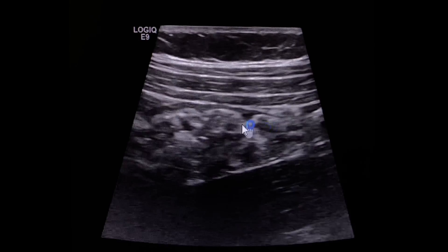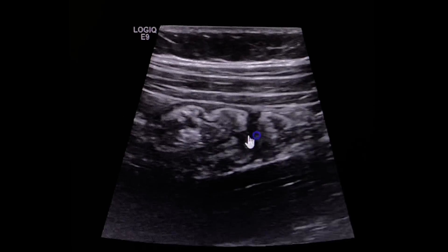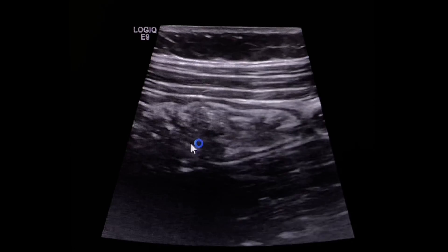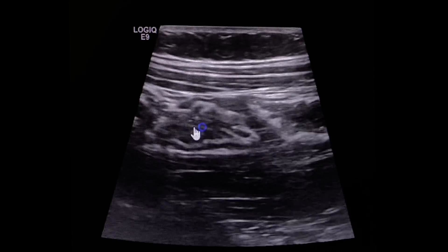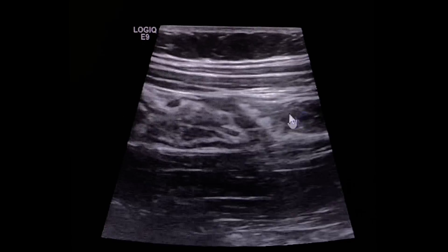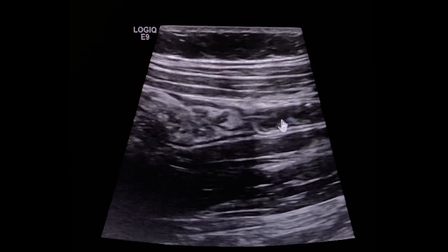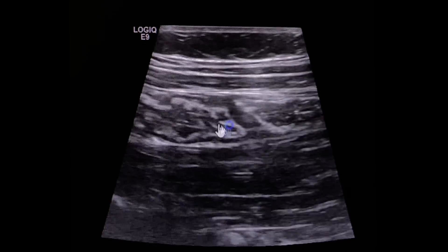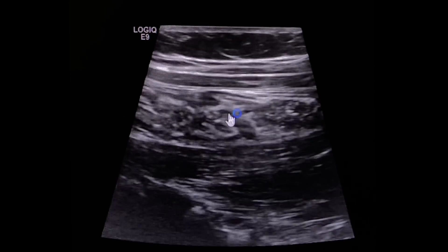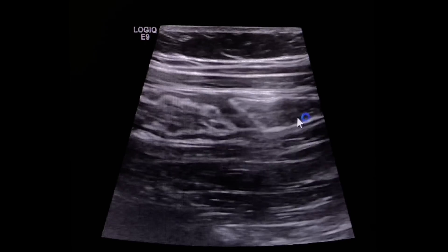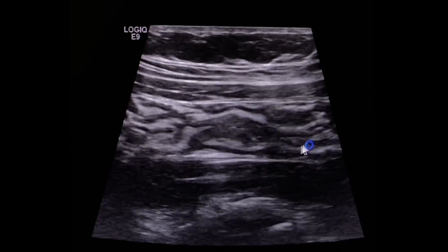And then this is the cecum or the beginning of the ascending colon. So psoas muscle here, cecum and ileum. So if this is the ileum going into the cecum, this would be the ileocecal valve or ileocecal junction. And this would be the terminal ileum.